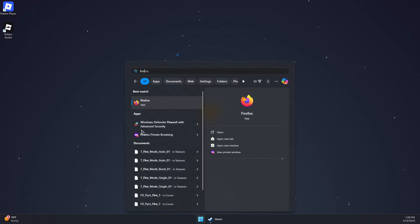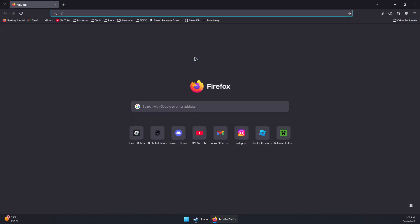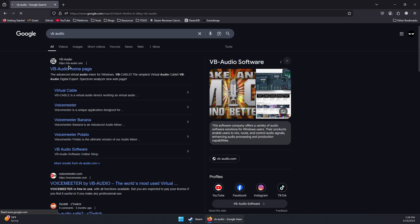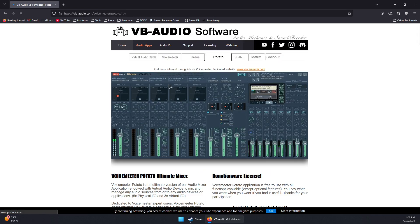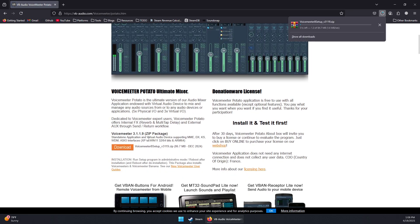Open your browser and search for VB Audio, then click on the first link and download this software. You can click to test for free and then click on download for the Voicemeeter. Then just wait for it to download.